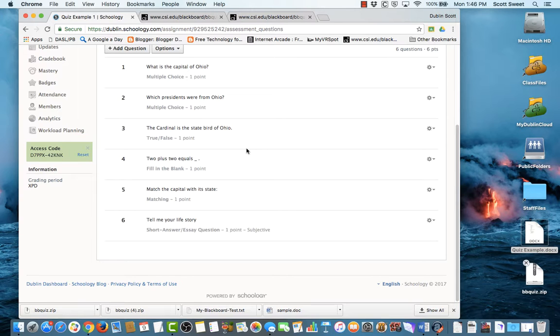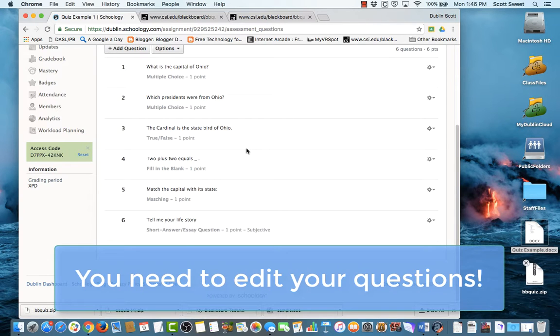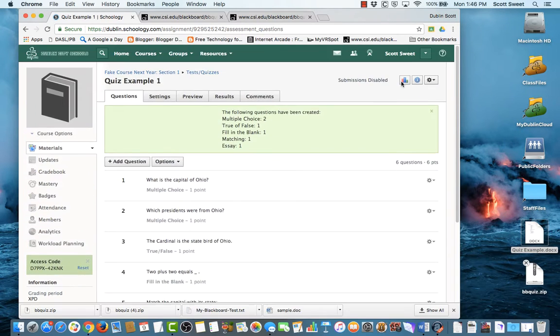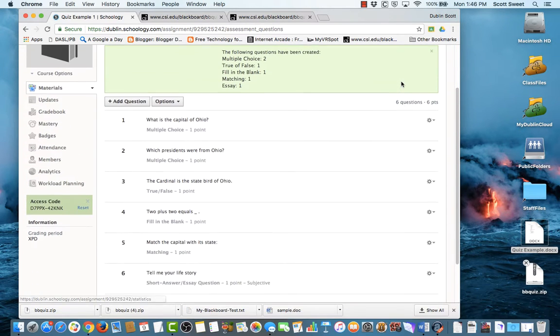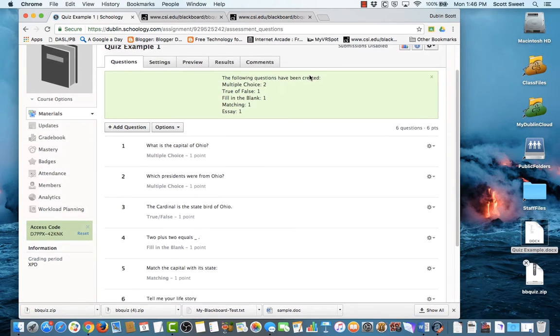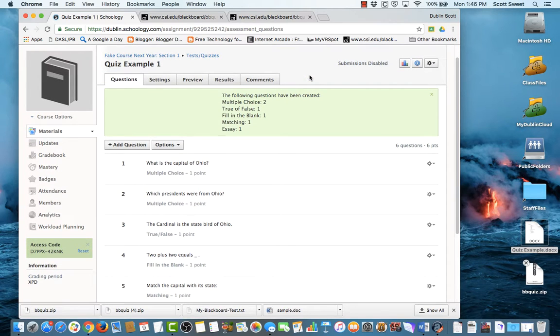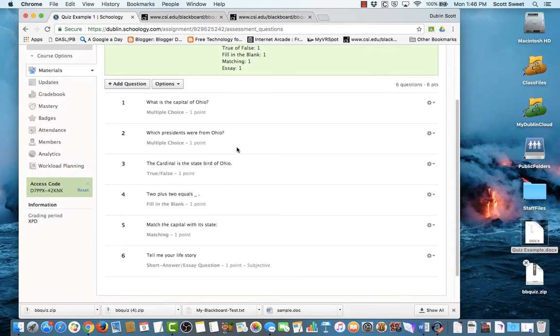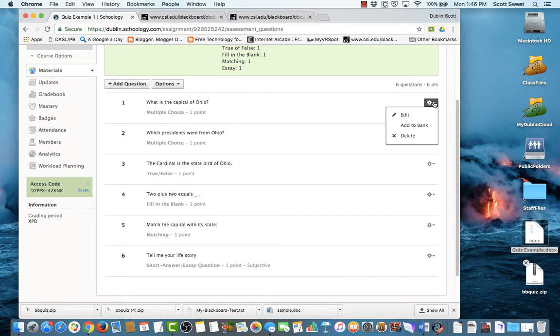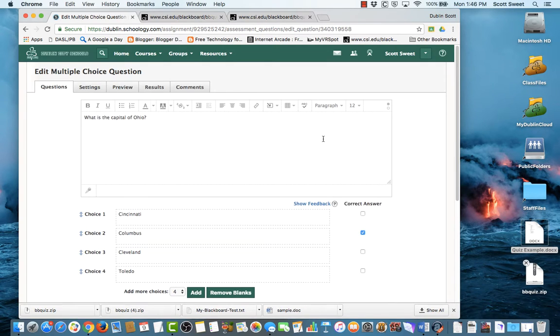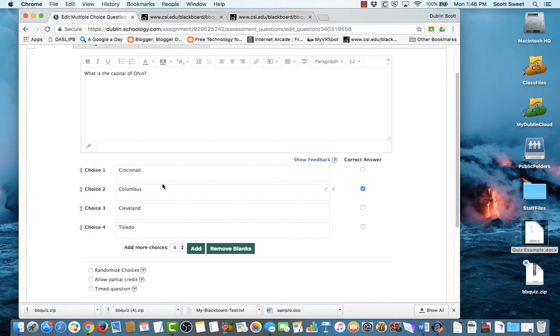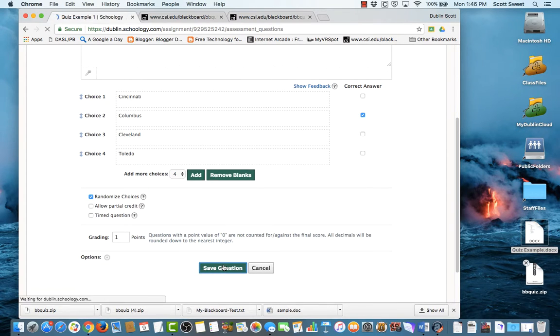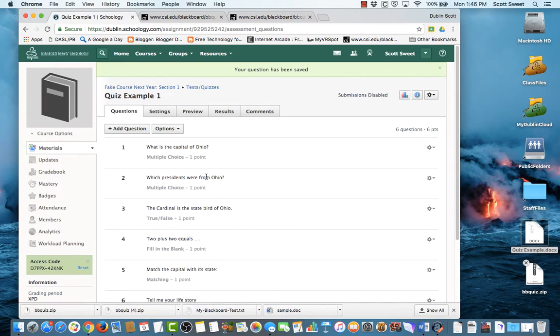Now, there are some things here, and you're going to want to come in here and do this. Right now, it says that this is worth six points. Well, I want this quiz to be worth 30. When I went in to create the quiz, I said I want this to be worth 30 points. And so I'm going to come in here and look at each one of these questions. And it's a good idea to do this. That way, you can make sure that it came in correctly. And you can see here that it says that Columbus is the correct question or answer. And I'm going to click in here and say randomize the choices, save the questions, and go on.